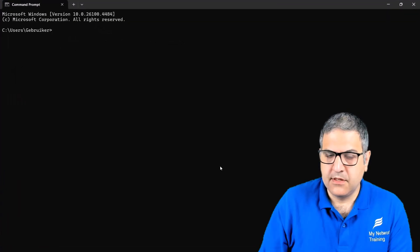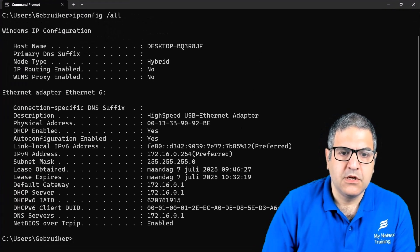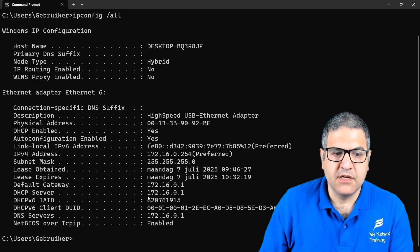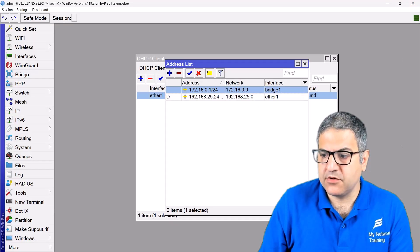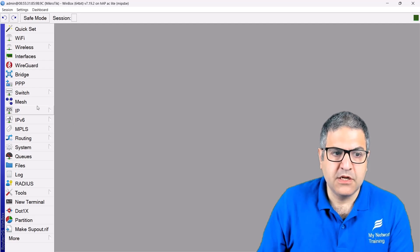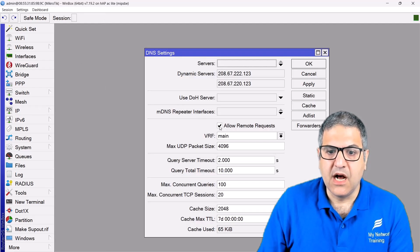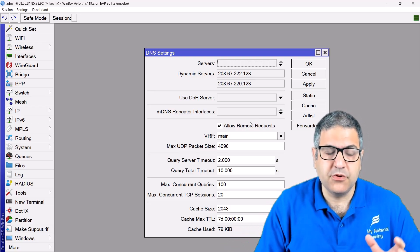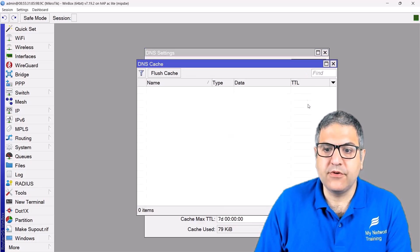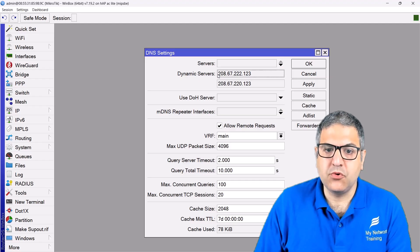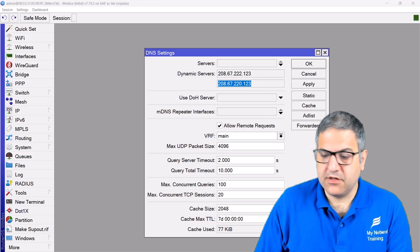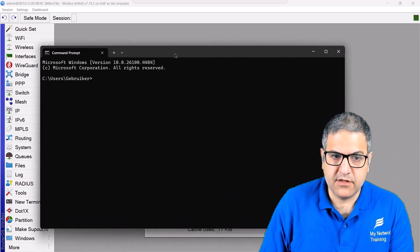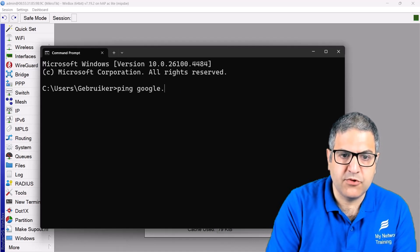Going to the computer and running 'ipconfig /all', we can see this interface got an IP from the MikroTik, along with the gateway, the DHCP server, and most importantly the DNS — the DNS is the MikroTik router IP. On the MikroTik you need to enable 'Allow Remote Requests' so DNS requests from the computer come to the MikroTik, which caches them and forwards them to the ISP's DNS servers.